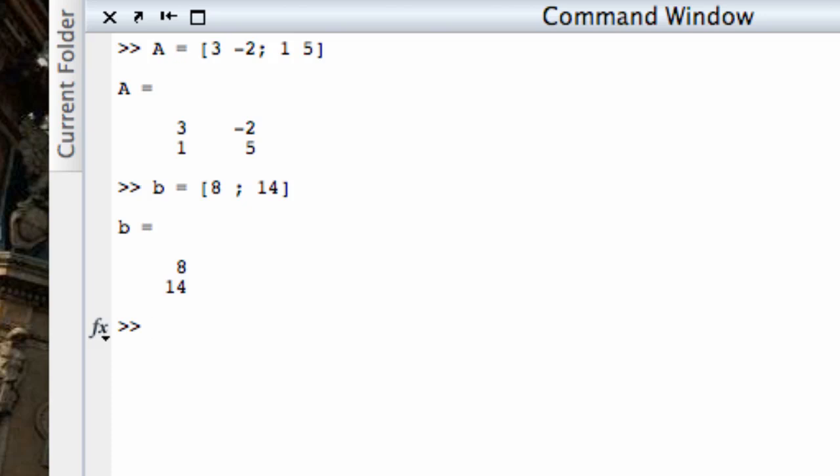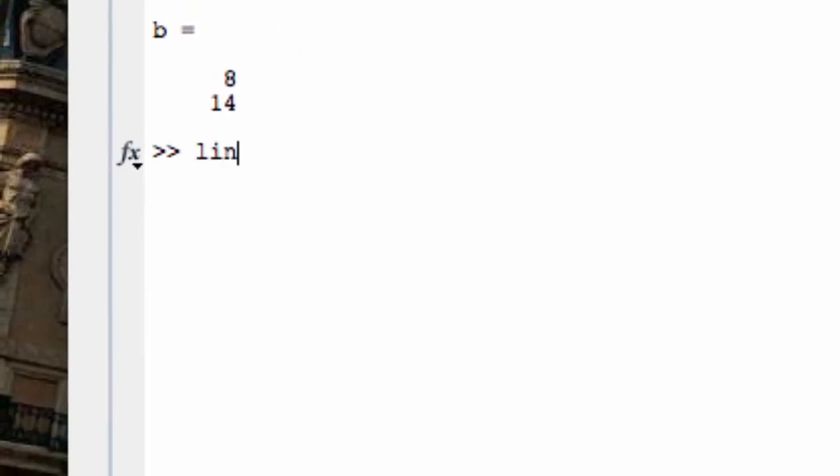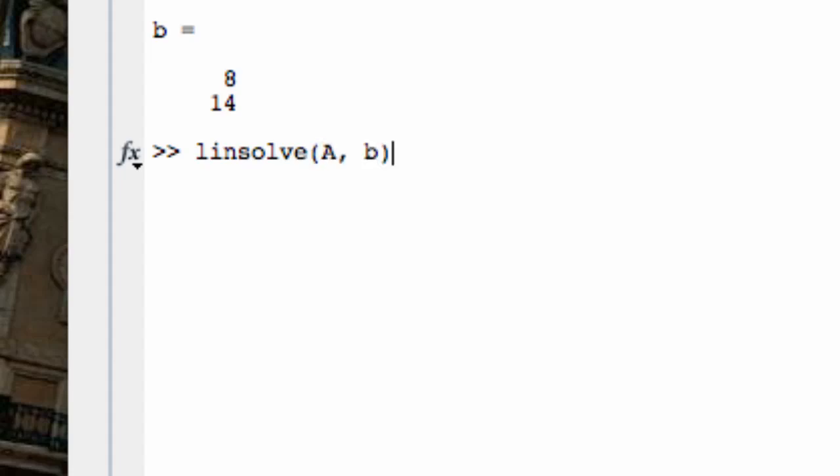So there are two commands in MATLAB to solve linear systems. Actually, there are more than two, but two of them are simplest to use. One is called linsolve. And all I have to feed MATLAB in order to solve this system is, first of all, the coefficient matrix A, and then the right-hand side vector B. And then hit enter, and it gives me the solution 4, 2.